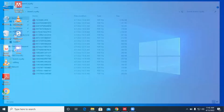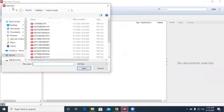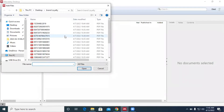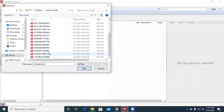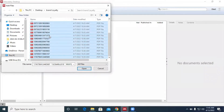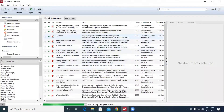So we click on File and we click on Add Files. This is the procedural, step-by-step approach for pushing articles into Mendeley. I have these articles that I'm going to push. I click on the first one, scroll to the last article, hold the Shift key, and click on the last article — and you can see that all my articles are selected.